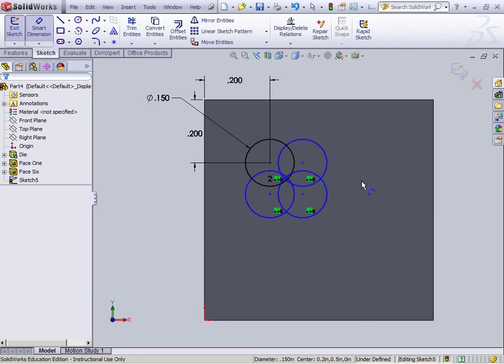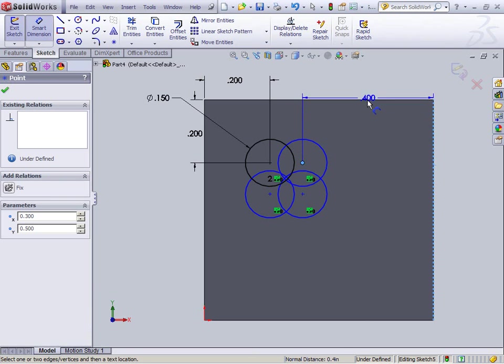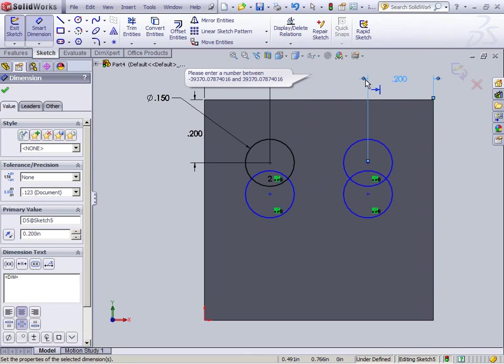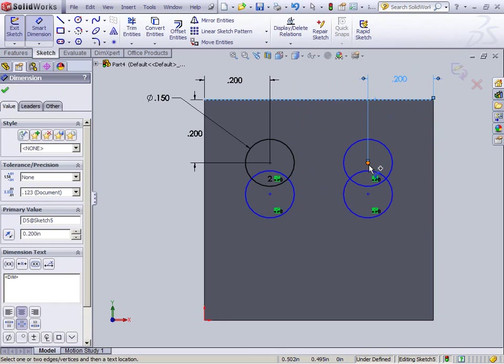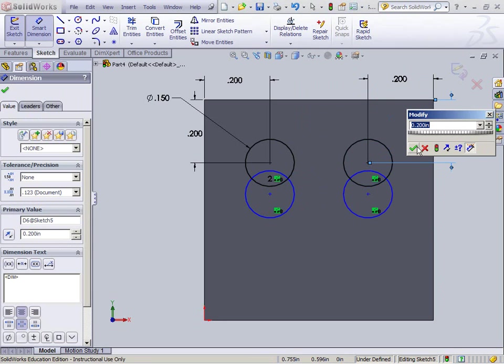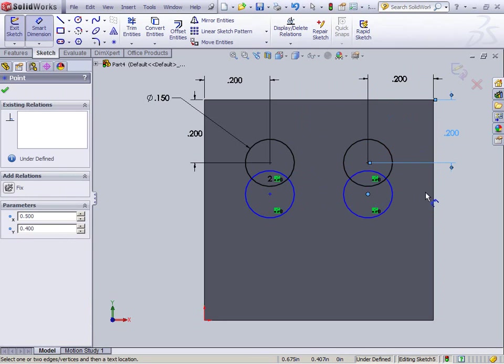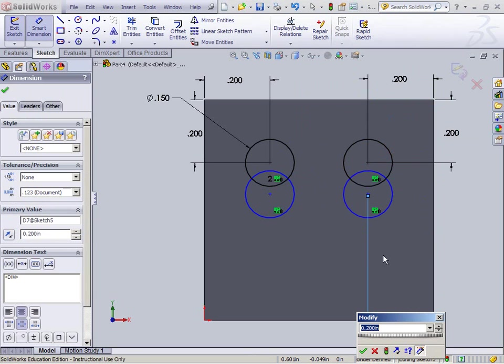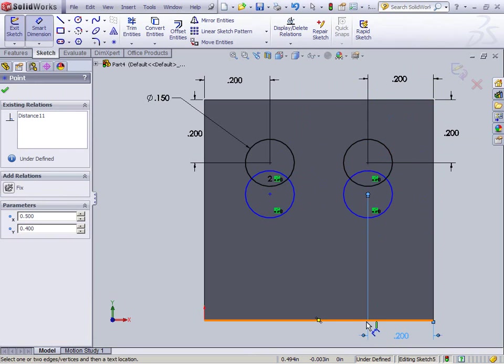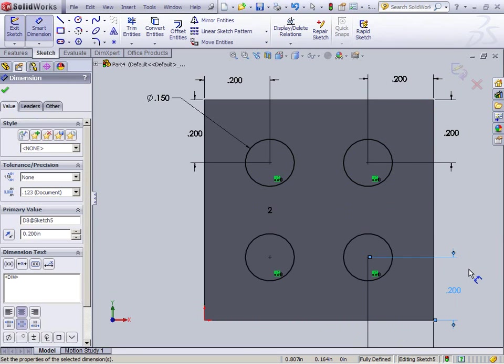So again, I'm in a Smart Dimension. I'll say, however this is, I want this distance from here to here to be 0.2. And I want this distance from here to here to be 0.2. And again, I want this distance from here to here to be 0.2. And again, I want this distance from here to here to be 0.2.